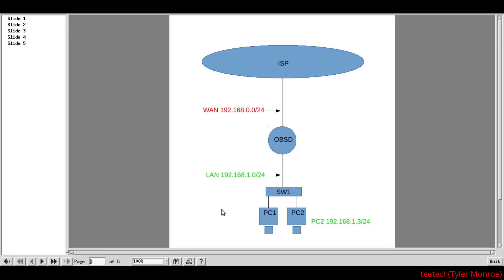Now, before we move on any further, when I say firewall, I am also referring to the functions of routing as well. There's slight overlap because OpenBSD is performing firewalling and routing functions. And that's why, when I say firewall, I'm using the terms interchangeably. So, there's no confusion on the next few slides.